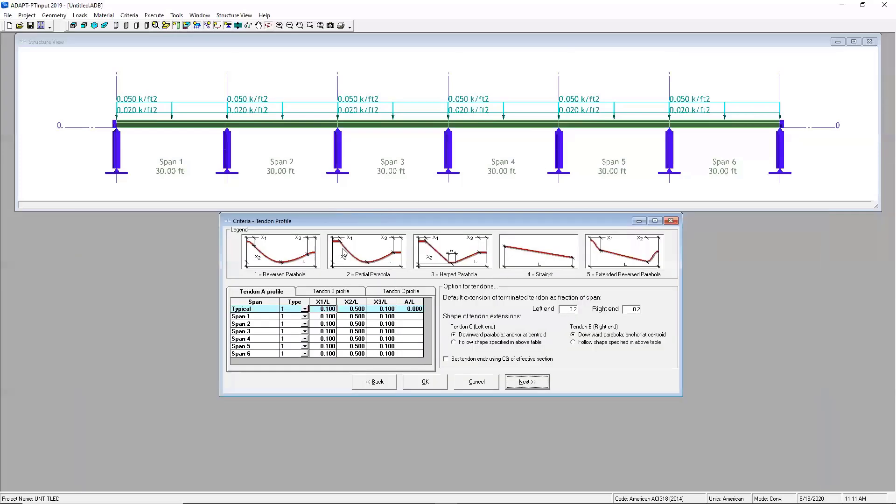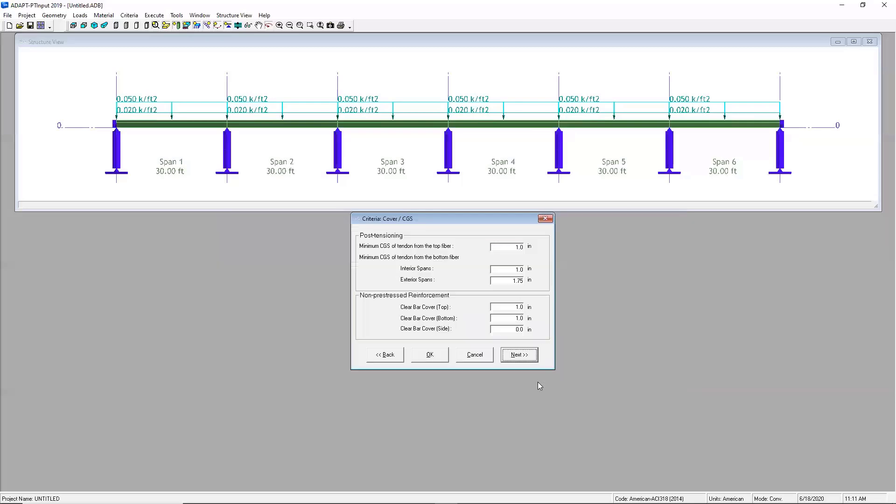In this screen, you're able to determine the kind of profile that you're going to be using in your tendons. So you have a couple of options here. And just for today's example, we're going to keep the reverse parabolic shape, which is usually pretty common. This next screen is all about cover. So you can specify different cover criteria for your tendons and then for your reinforcement.